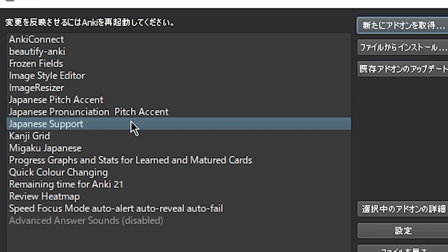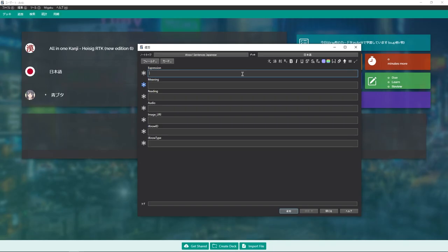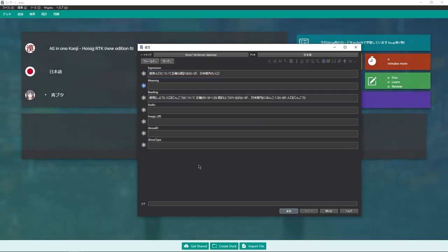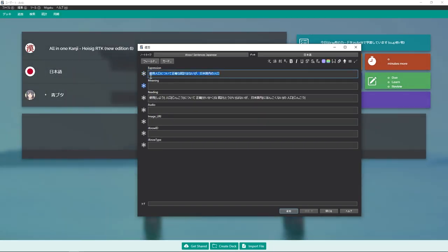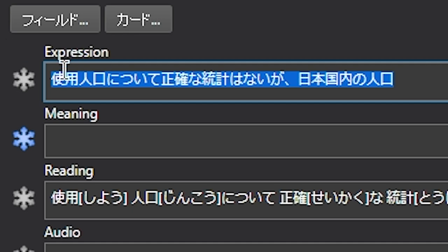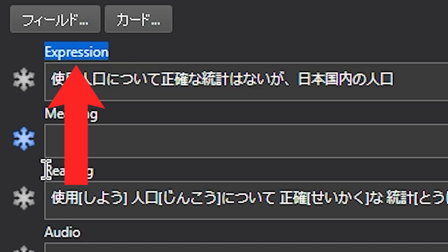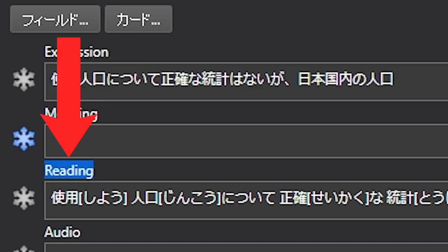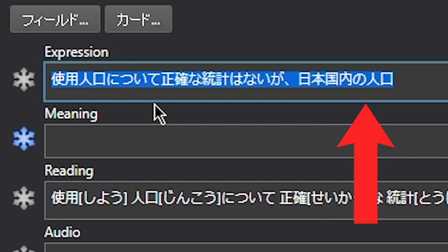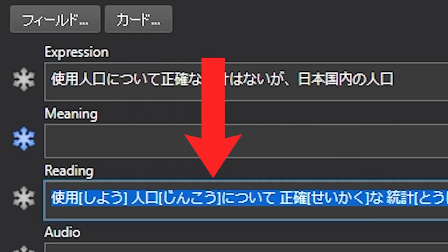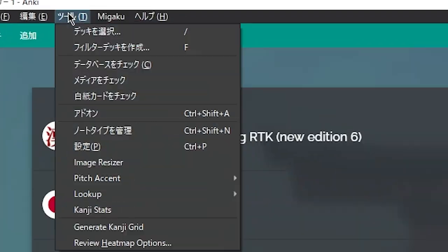Once you have the Japanese support add-on installed, in order for the readings to automatically generate from the expression field, you need to have a field titled specifically expression and reading. Expression is where the sentence goes, reading is where the reading generates. If you do not have fields named like this, here's how you can rename your fields.